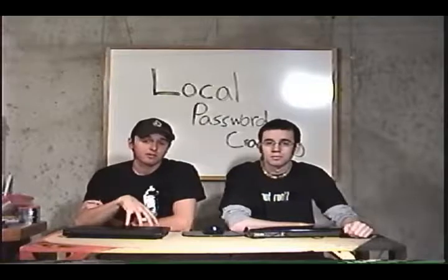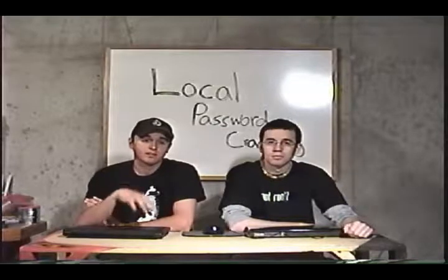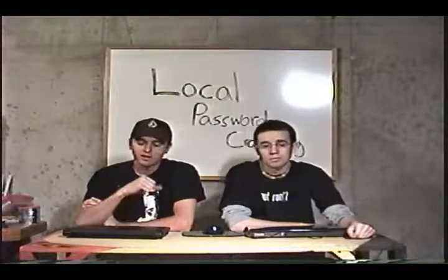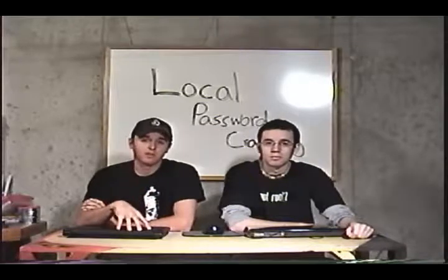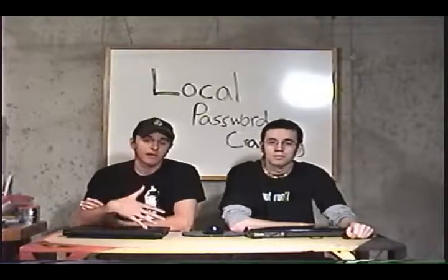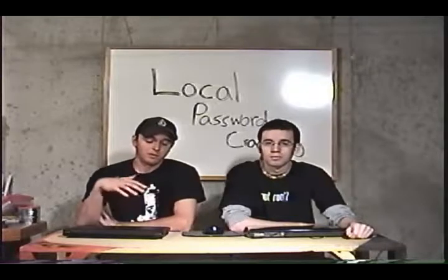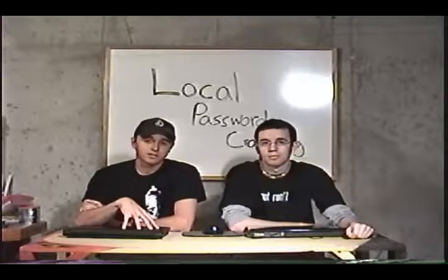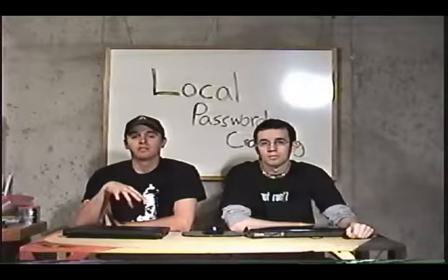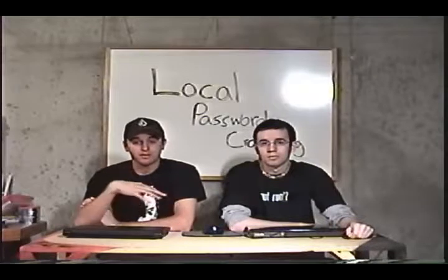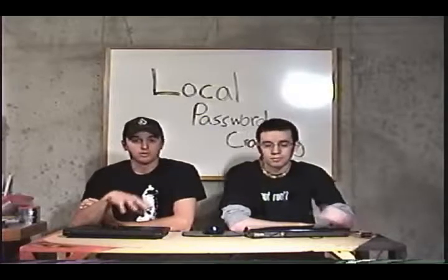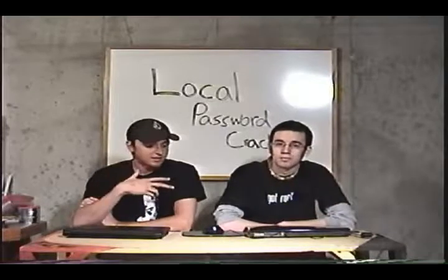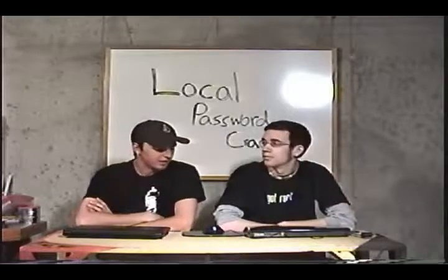Now, today we're not only going to show you how to crack, we're also going to show you how to reset and restore passwords. There's different trade-offs to either one. Obviously, knowing the password is helpful, but sometimes the password's going to be too large to crack or just take too long, so you can just take that password out to give you access to that local machine, and then you can restore it.